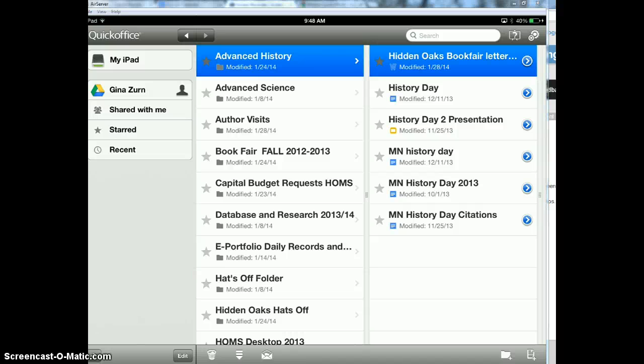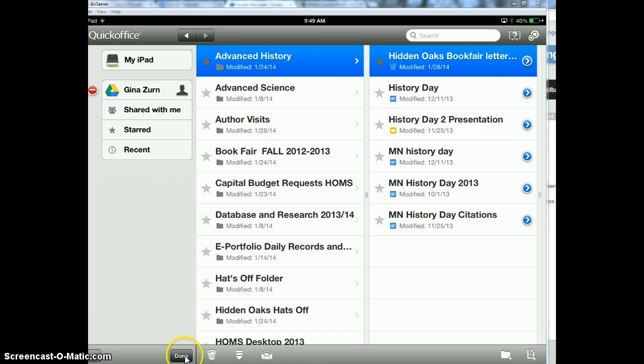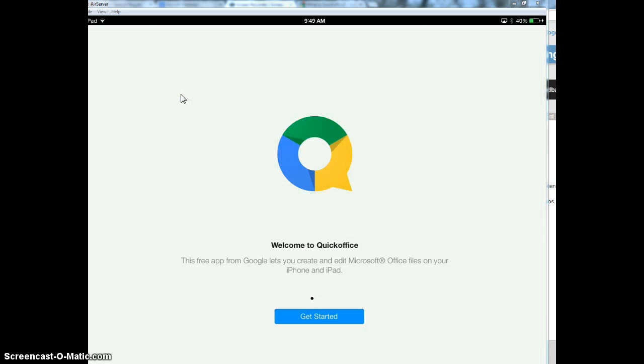Now when you're finished saving, to log out of QuickOffice looks a little bit different. So we're going to go down to the edit button right here. And a little circle with the line comes right here. We're going to touch that. And then we're going to press delete. Now it's not going to delete anything from your drive because it's already saved. So just make sure you save everything.